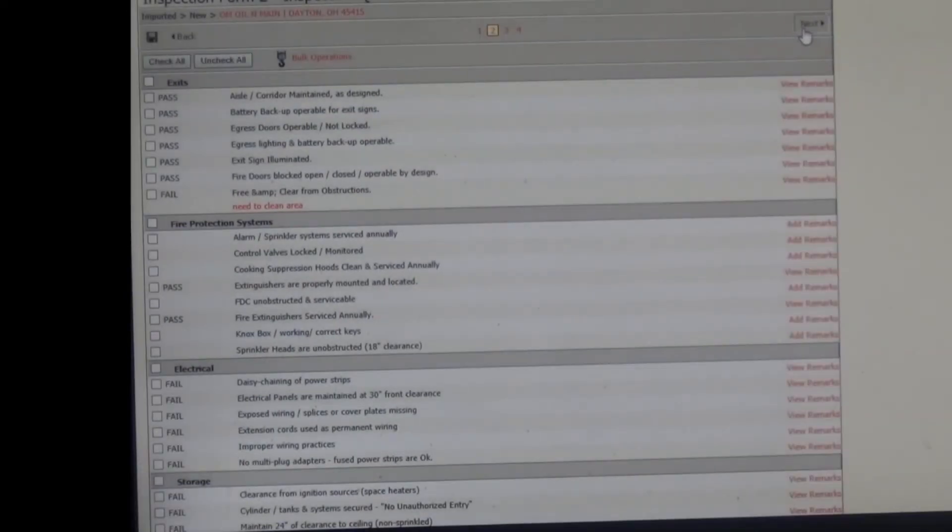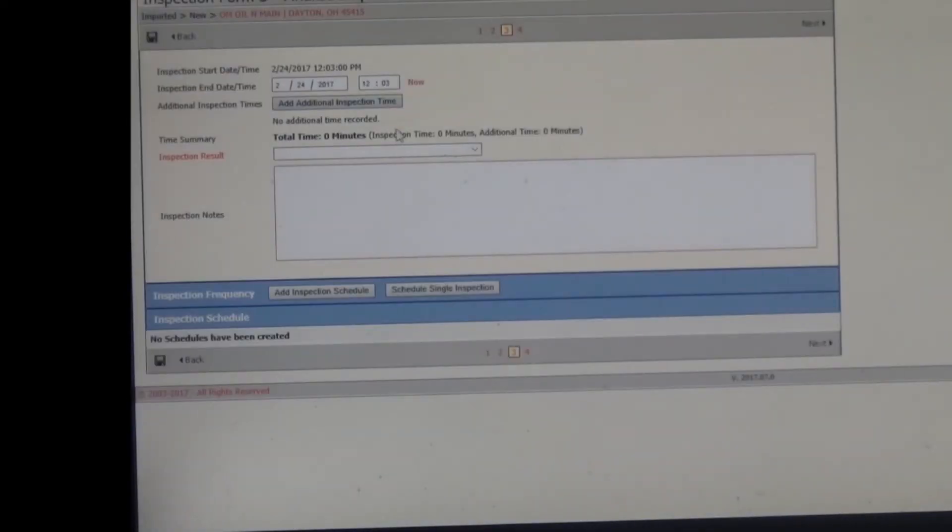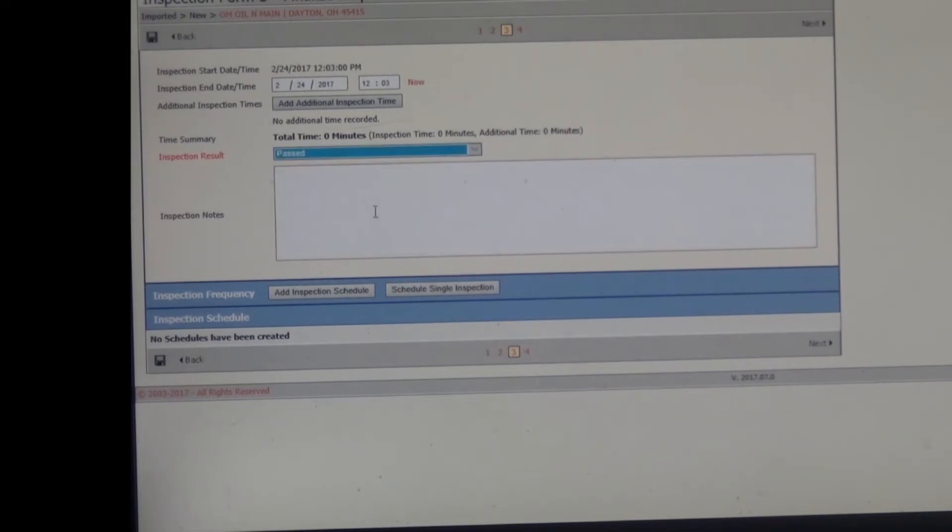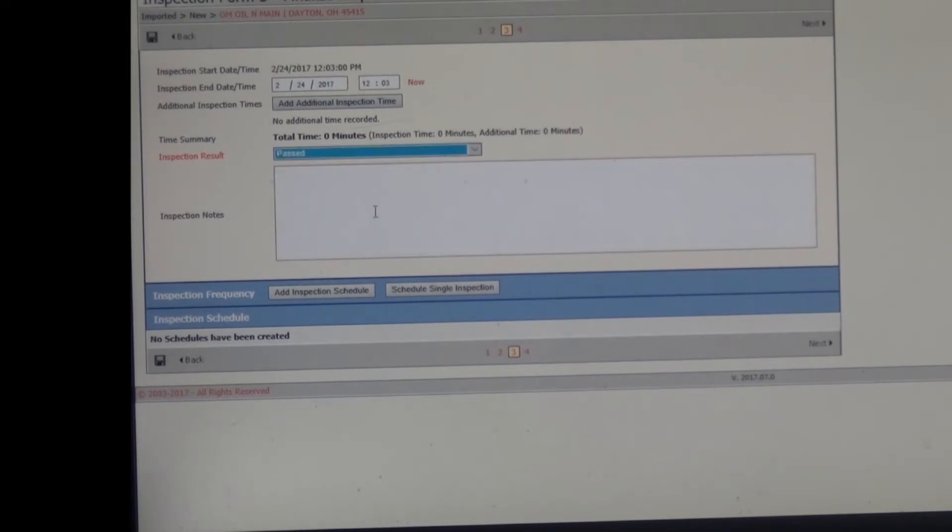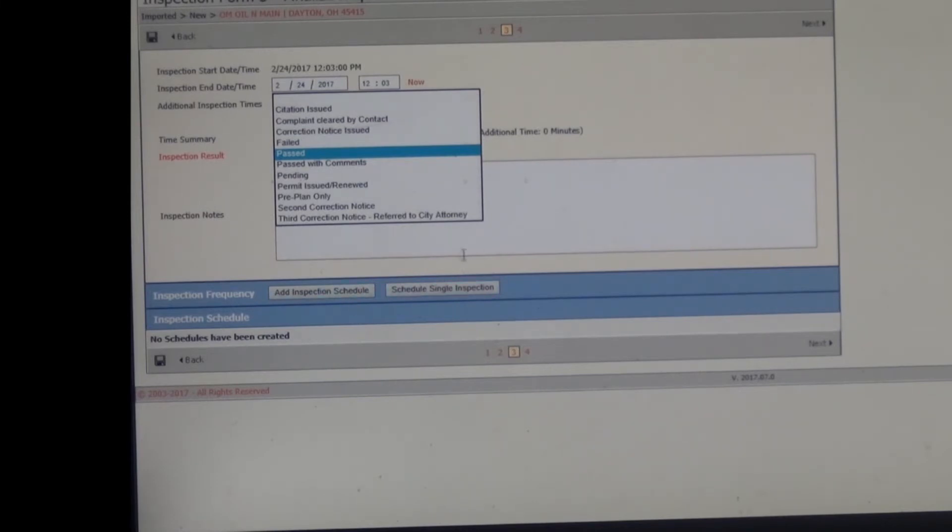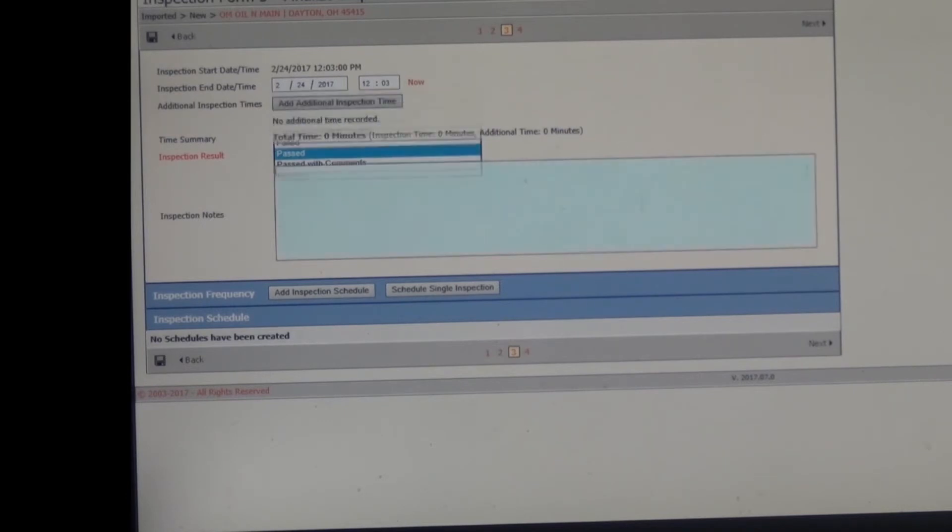So you're going to hit next. Now we're here. So you have a choice whether you're going to issue a citation, pre-plan, anything along that line. So this person passed. Even though they have a couple of minor things, I can make a choice to come back and see them again or pass it. So if I want to come back and see them, I'm going to put failed and then we'll go from there and schedule another appointment or along that line. We're going to hit passed on this one and then go on to the next.